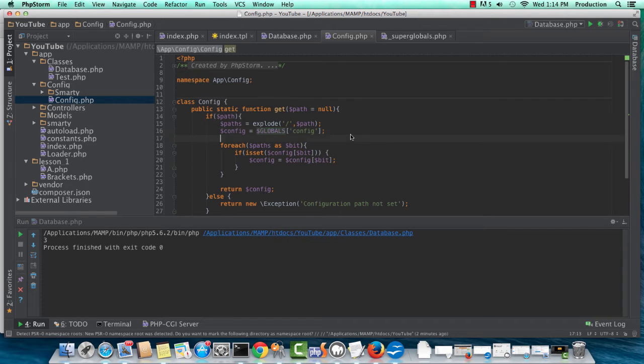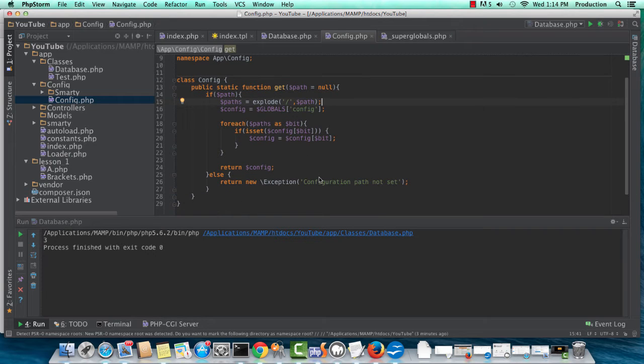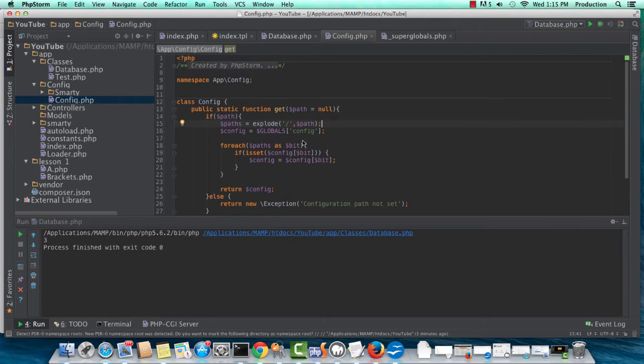All right. Okay. So config, config, return config. So far, so good.